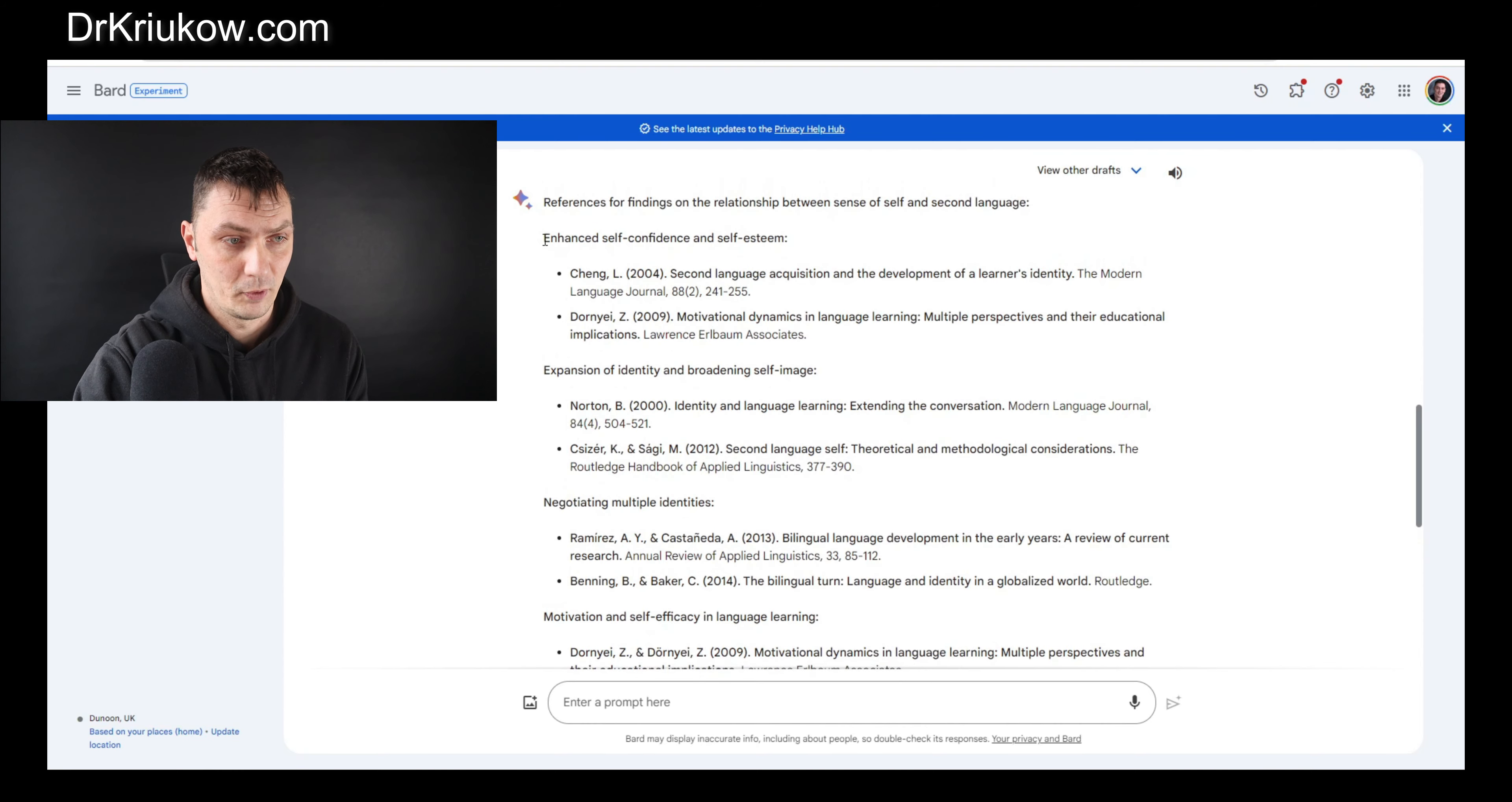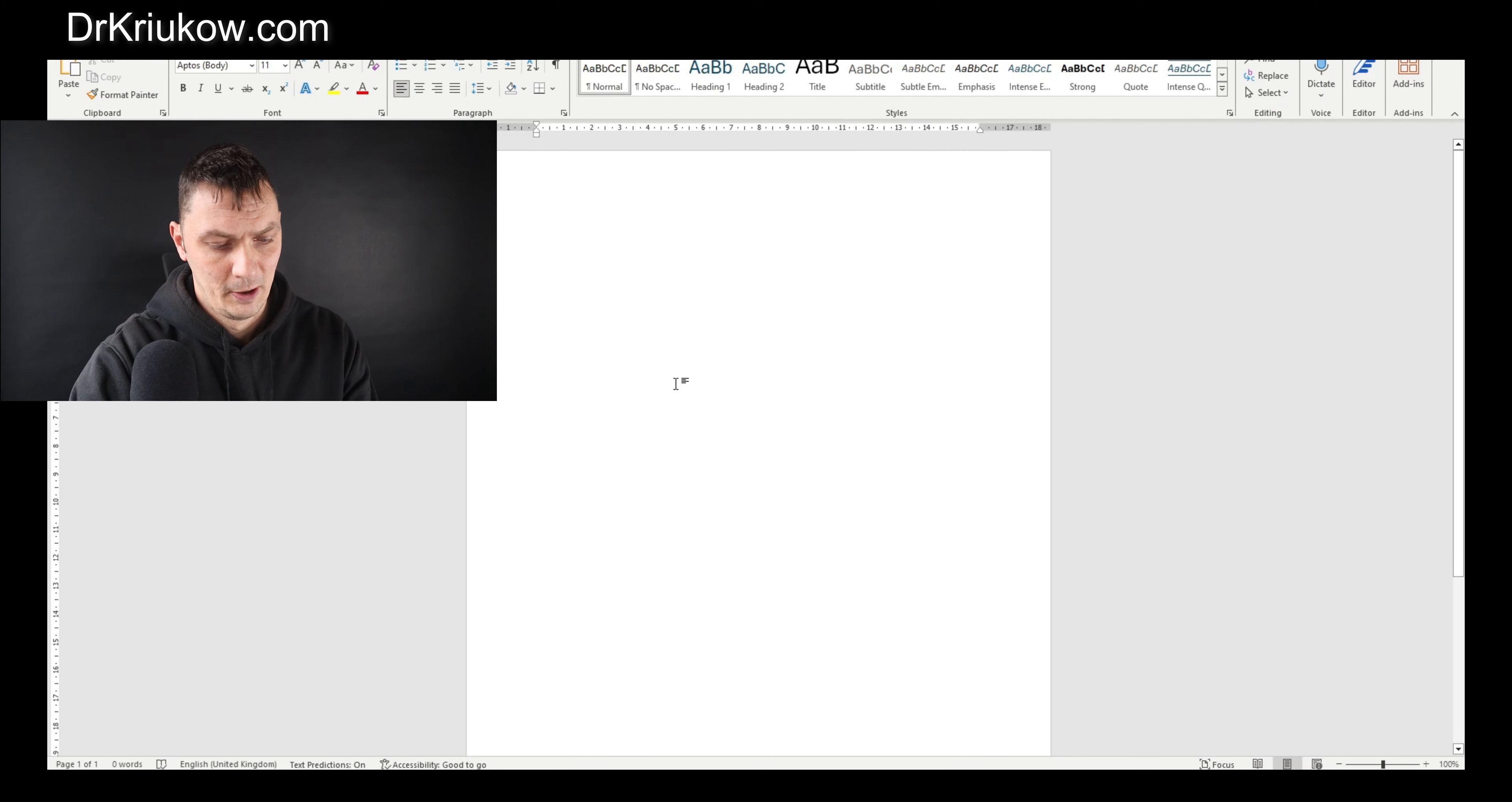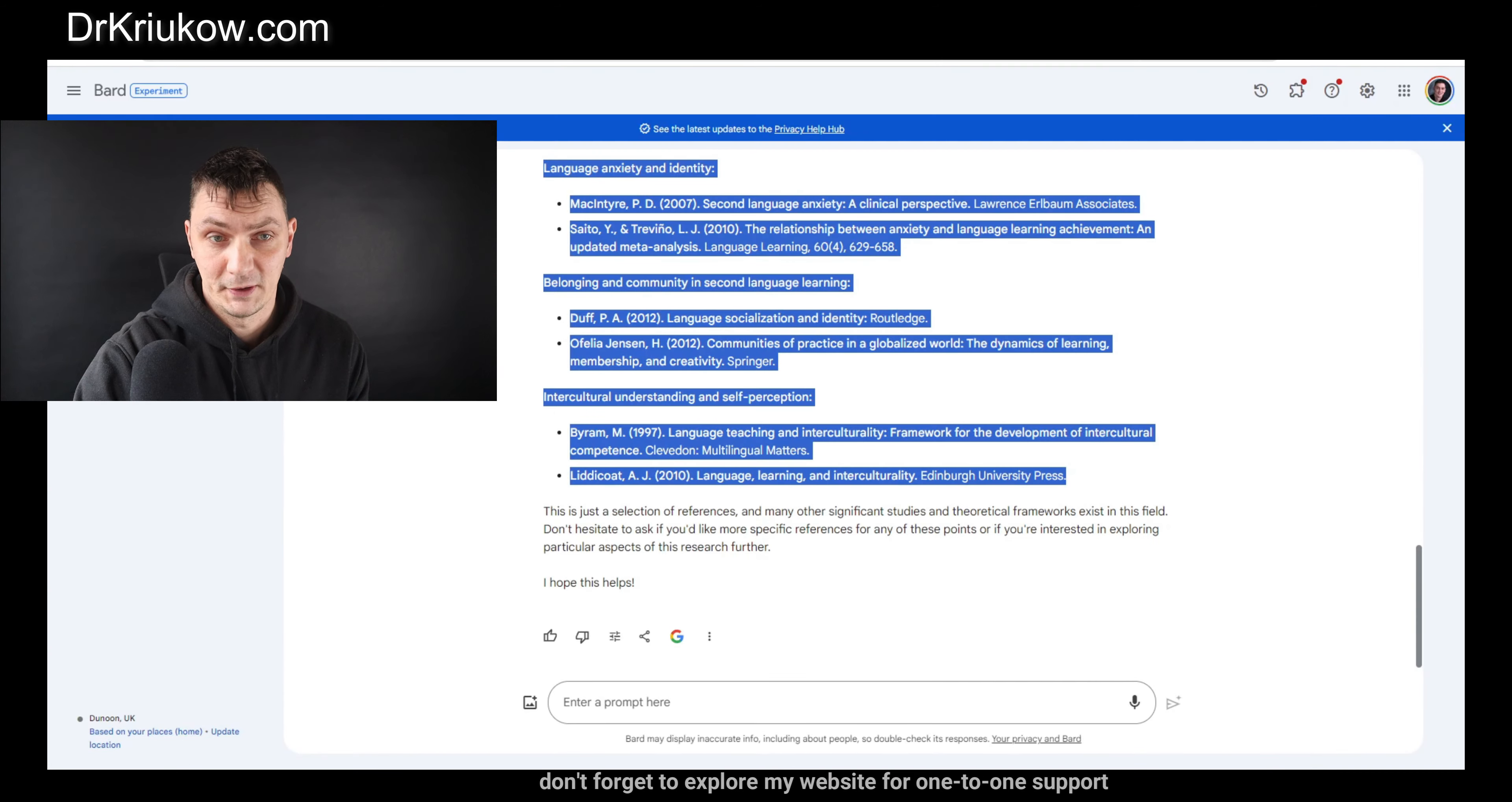It's a really good starting point. I can start with some nice list of things to read. As you can see it's already giving me references for the main findings. What I can do now is just copy and paste to make sure it doesn't get lost in our chat, copy and paste it in a separate file.